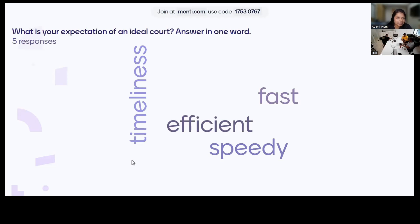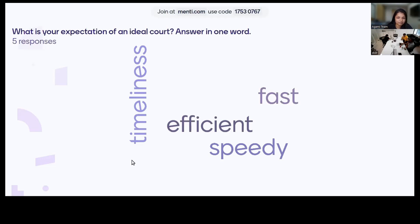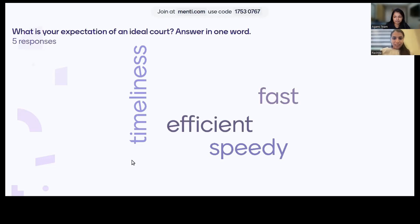Meanwhile, while Geetika joins, if there's anything that speaks out loud to you in terms of the question that Geetika has asked — which is, what is your expectation of an ideal court — you can also just unmute yourself and say the answer out loud. An expectation that I have from an ideal court is that of predictability, that I know what's going to happen at what time, at what periodicity.